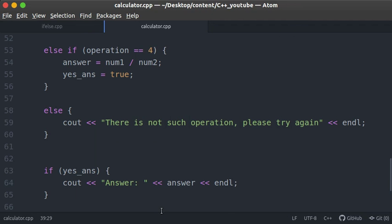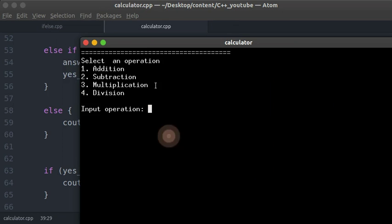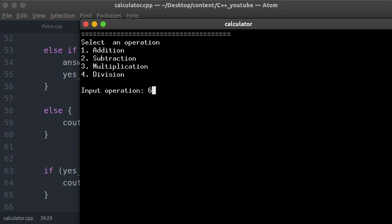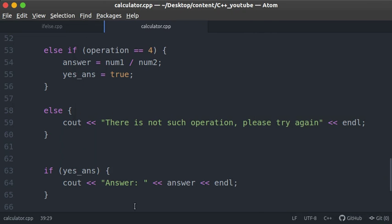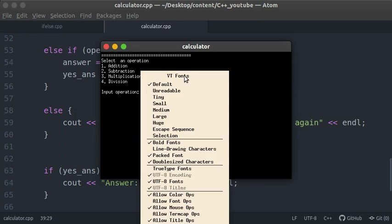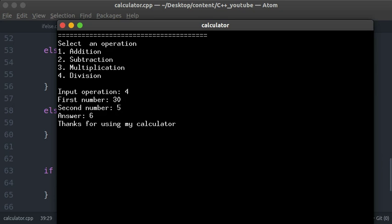Let's test the final logic. Compiling succeeds. First, type in 6 — an invalid operation — enter some numbers, and we see 'There is no such operation, please try again. Thanks for using my calculator.' The answer is not displayed. Then test a valid input: operation 4, 30 divided by 5 — the answer is 6. Thanks for using my calculator. Everything works correctly.